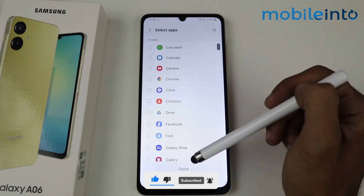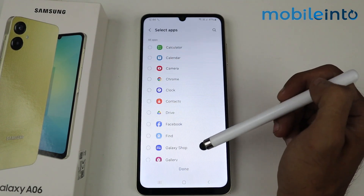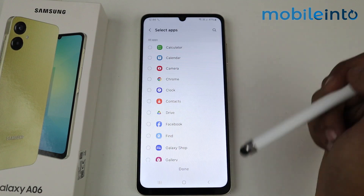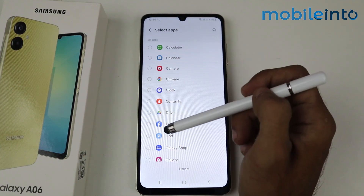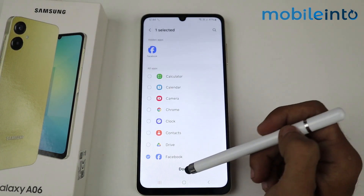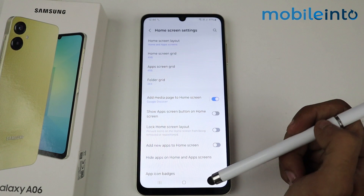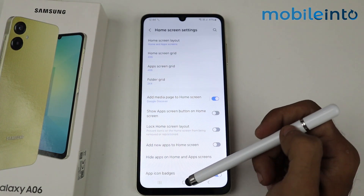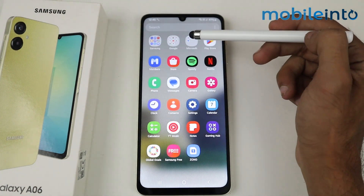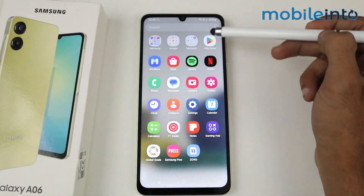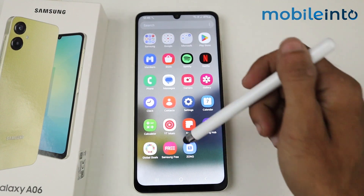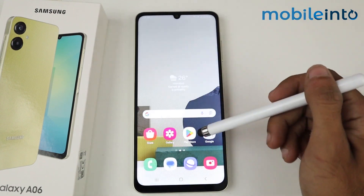These are all the applications — just select any application you want to hide. I want to hide Facebook, so just tap on Facebook and then click done. Now go to the main menu again, and as you can see, there's no Facebook here, which means Facebook is now hidden.